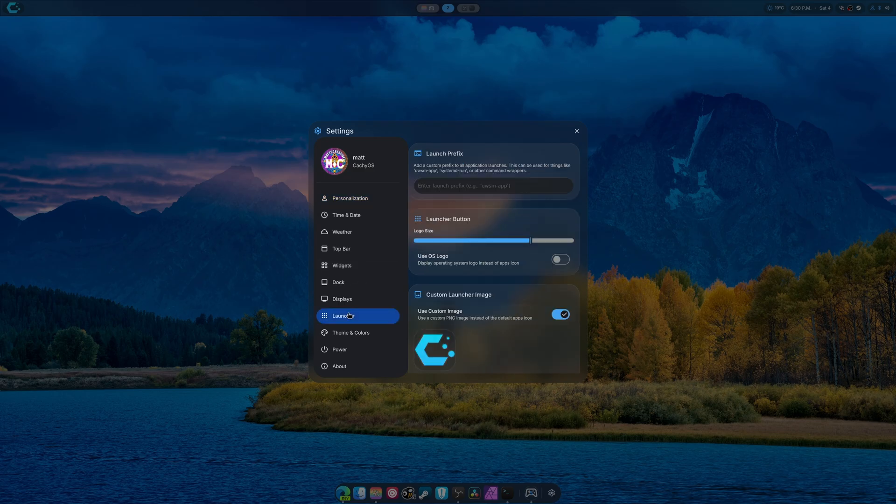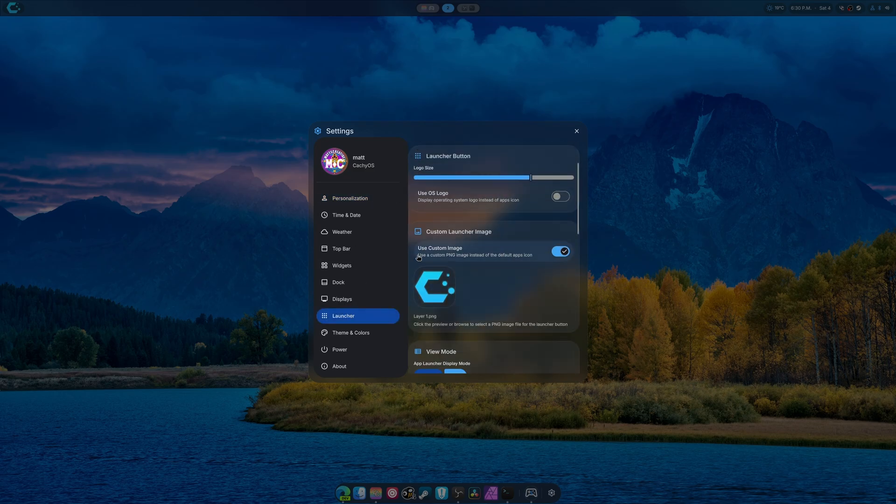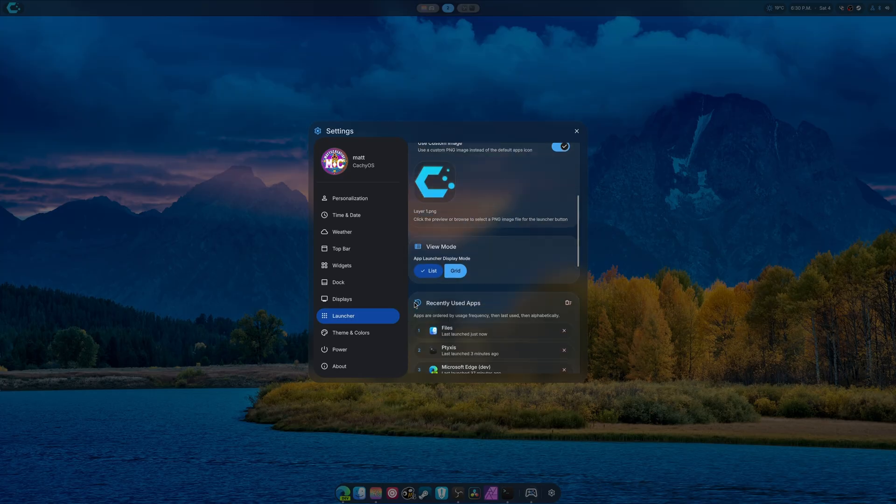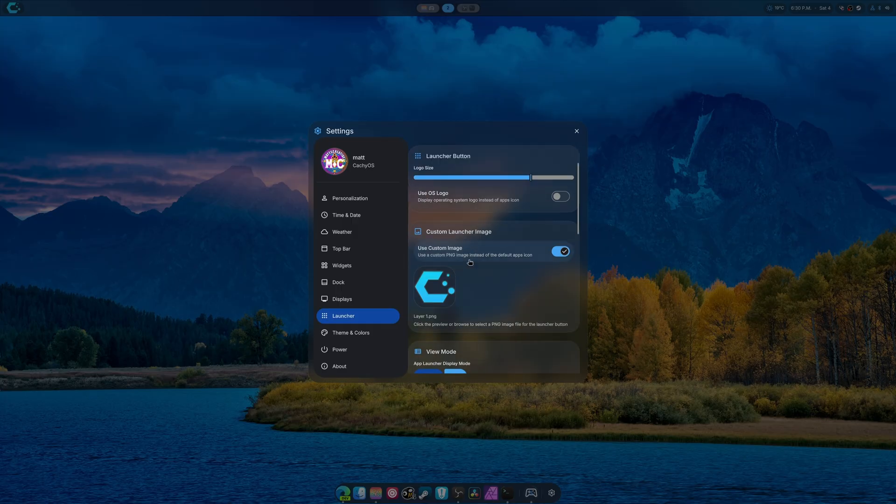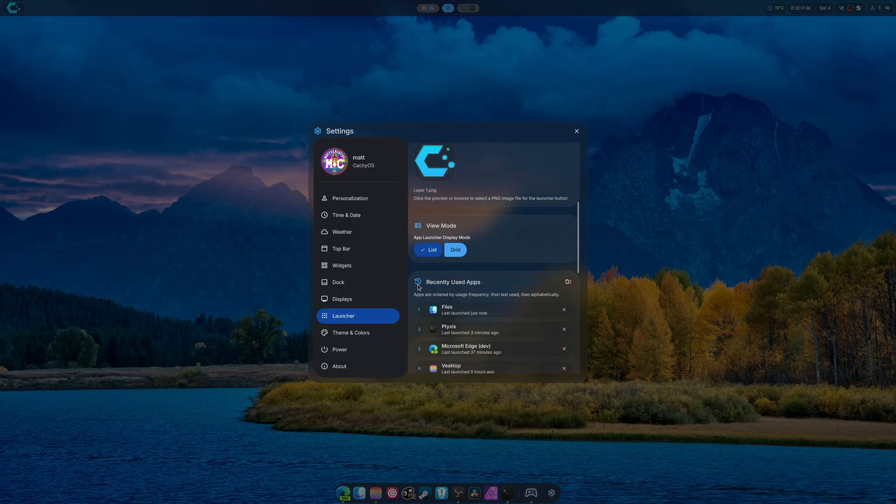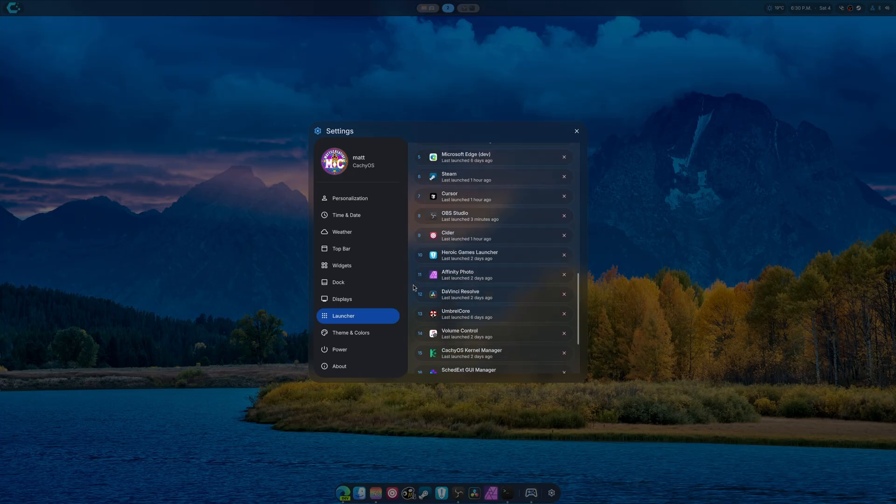But the launcher now has more settings as well. Logo size. You can now choose your custom logo if you want. And I will add the ability to change the color when I have the chance.